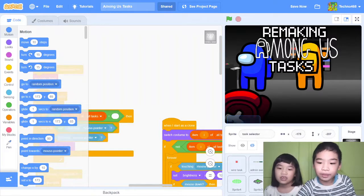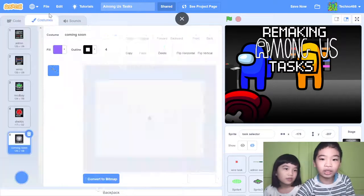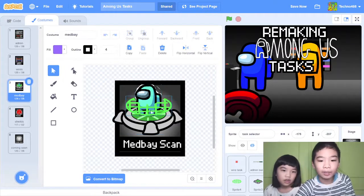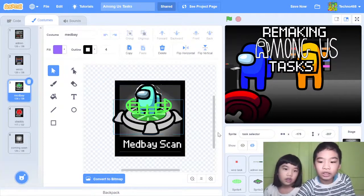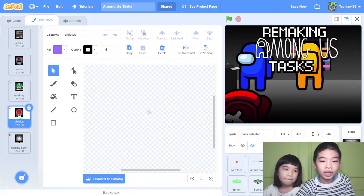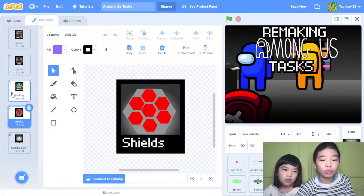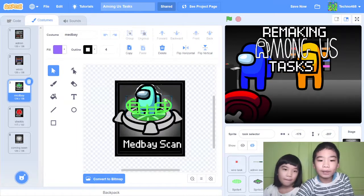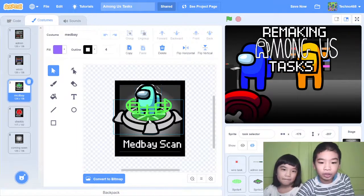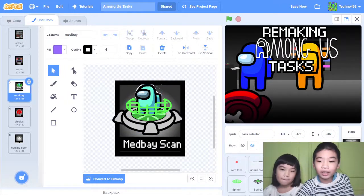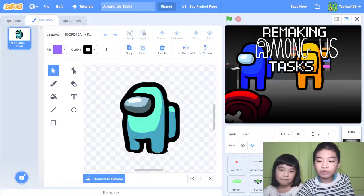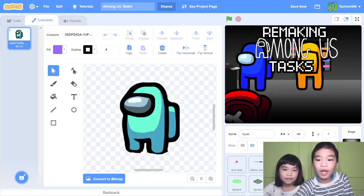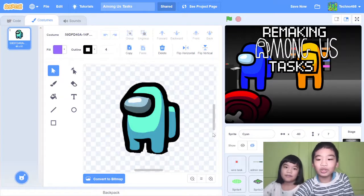So I added the medbay scan. Here in the task selector, you need to make the costume for your task. I made this medbay scan by copying and pasting the sprites that are in the medbay scan. I got the medbay scan from another Scratcher in another project. This is the player that is doing the medbay scan.